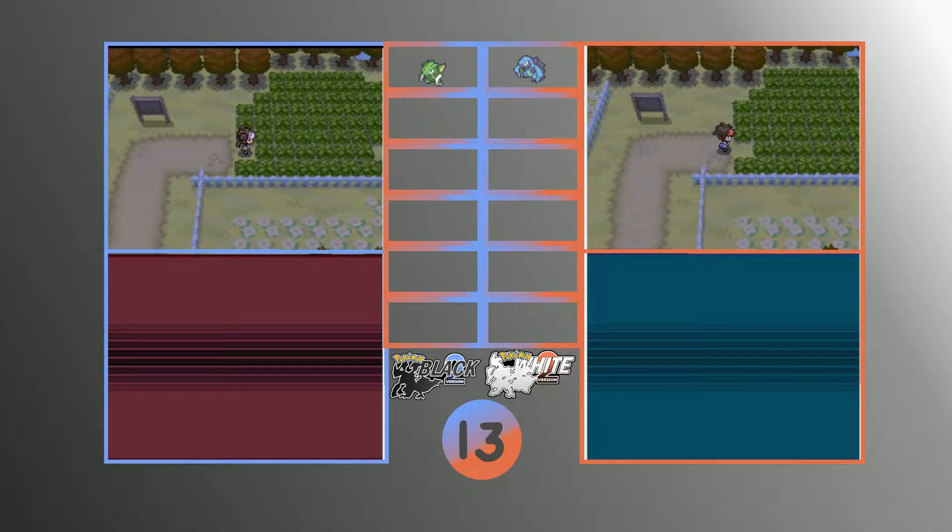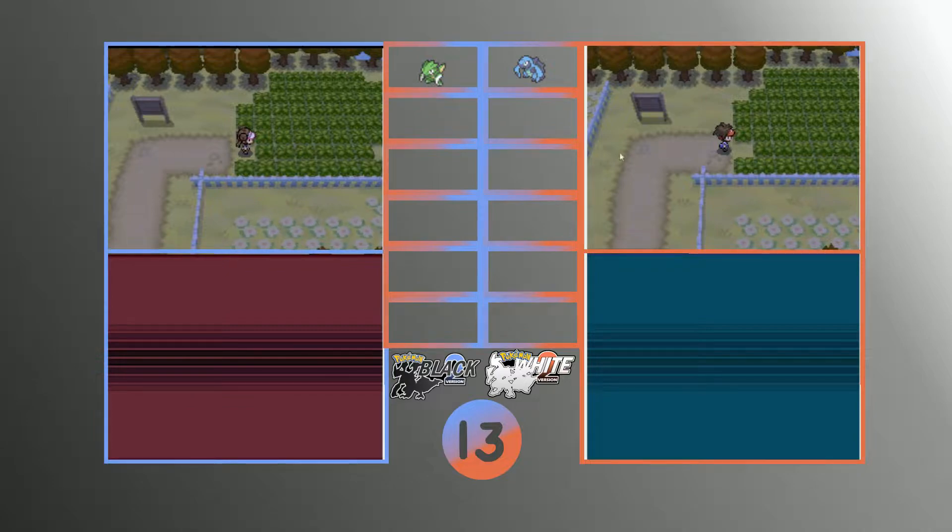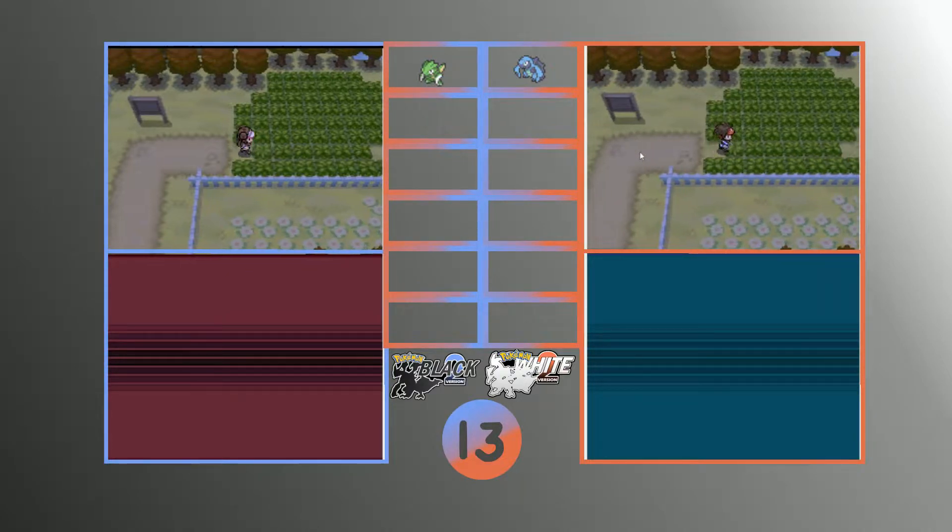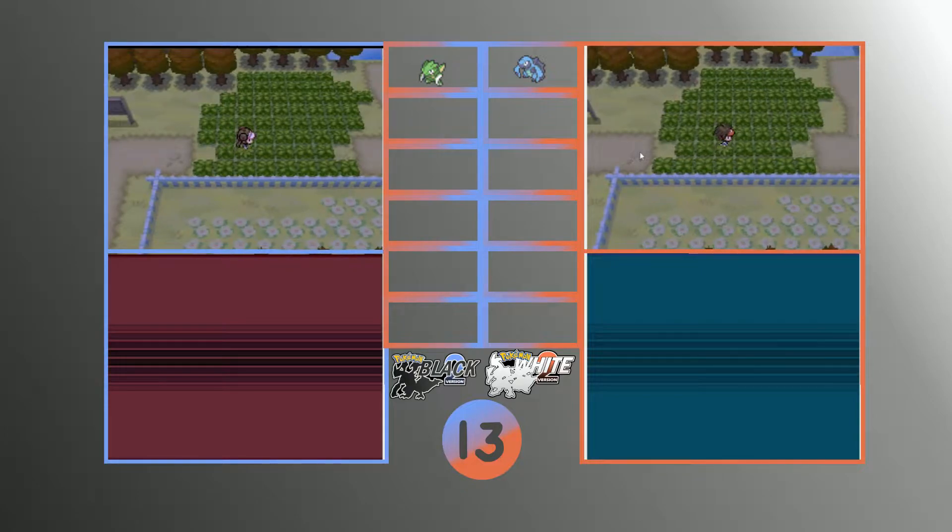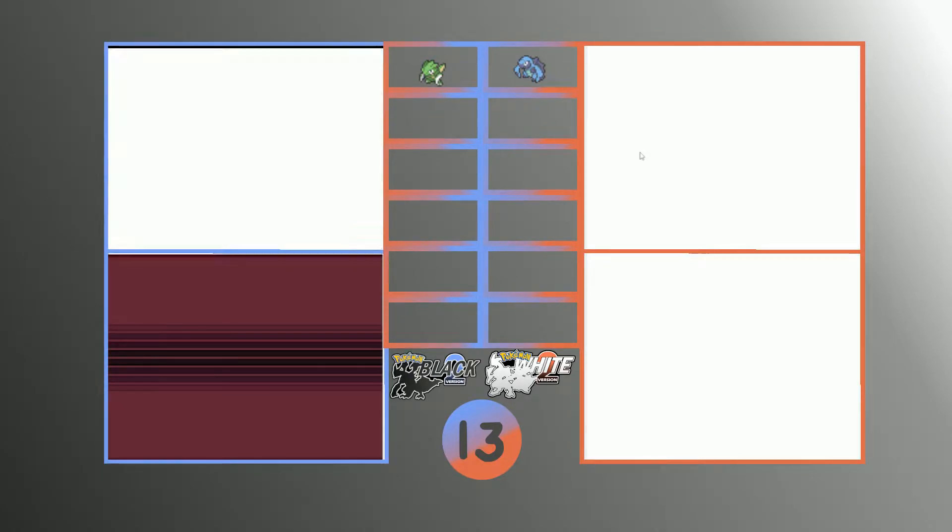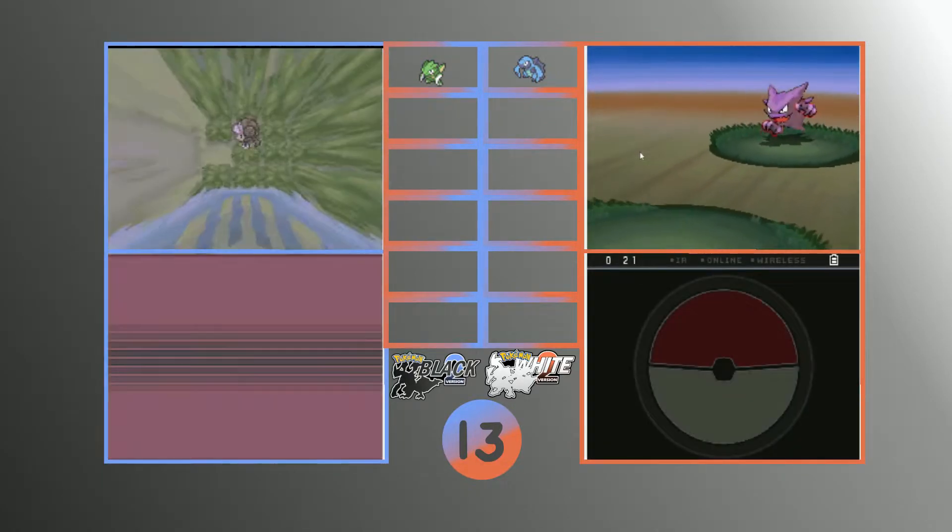Yeah, so we should be able to see our Pokemon and stuff now. Hmm, odd. So we can't save without doing that.